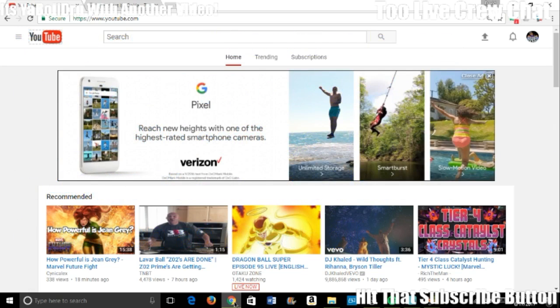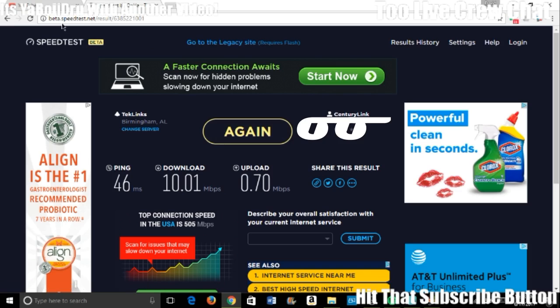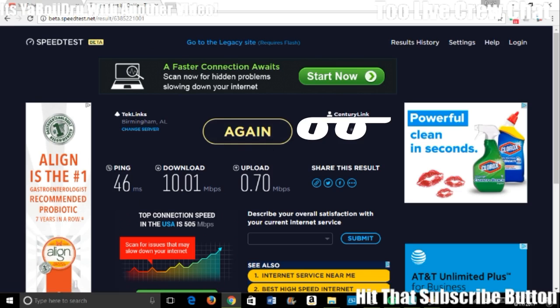I want to say this again: to figure out if you have slow internet, you want to go to beta.speedtest.net. There are plenty of speed tests out there, but you can see my settings here.